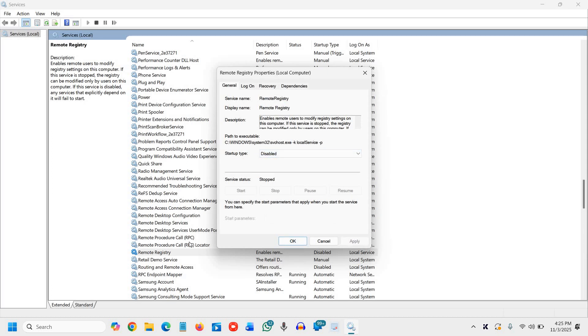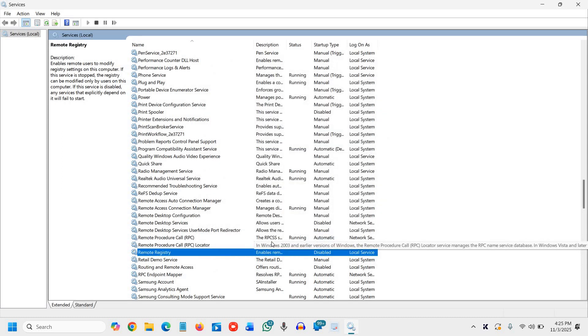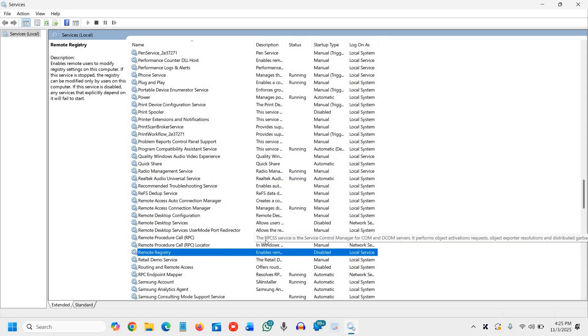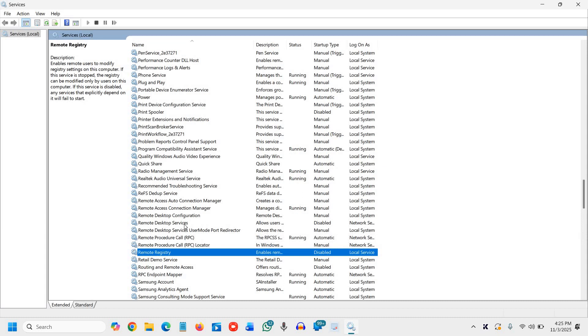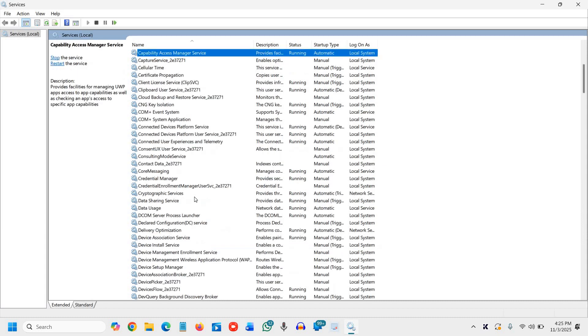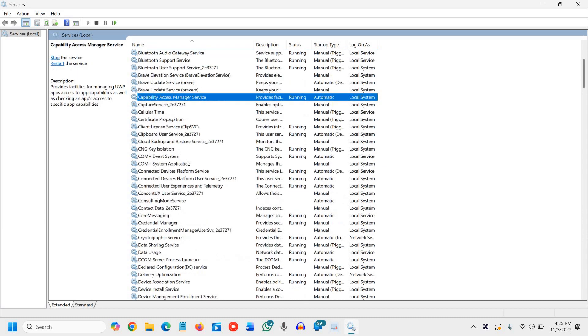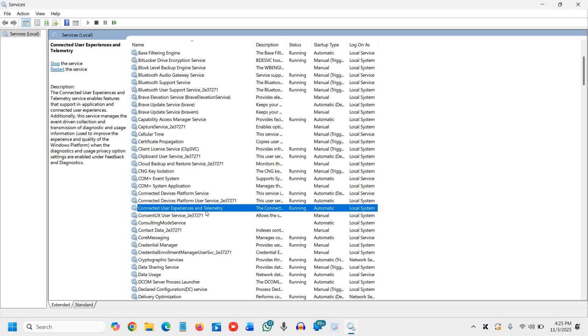Once this is done, the fourth one is connected user experience and telemetry. It constantly collects usage data for Microsoft analytics. Disabling it saves background CPU, disk and enhances privacy. So we will type C and then we will look for connected user. It must be right there, yes.